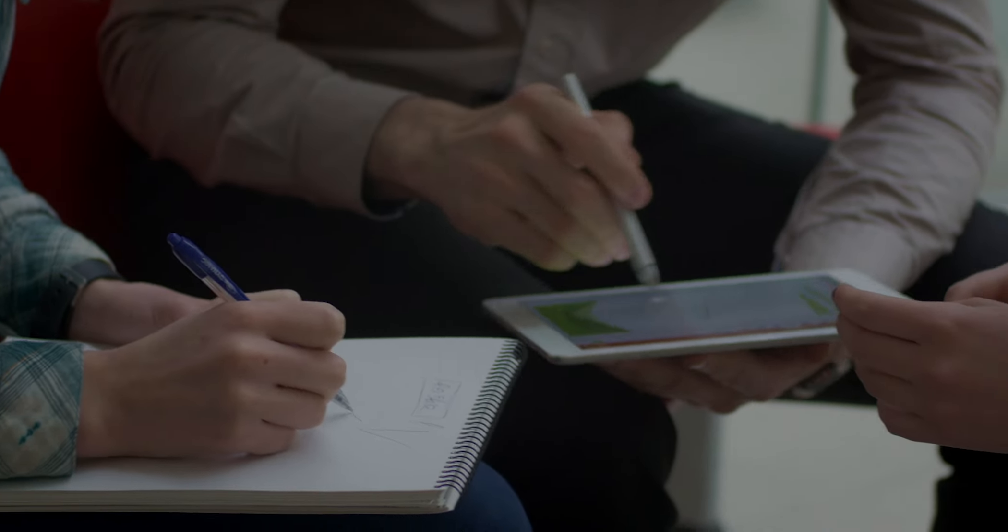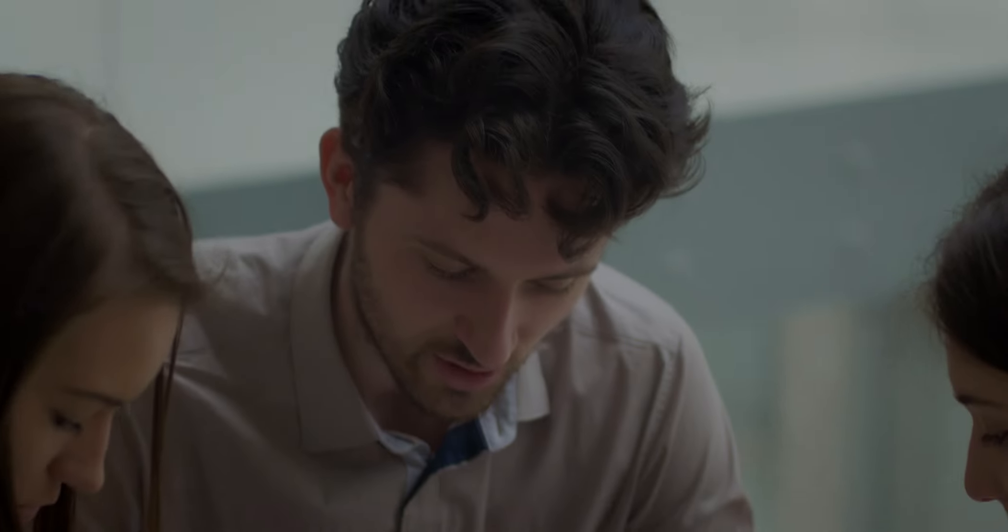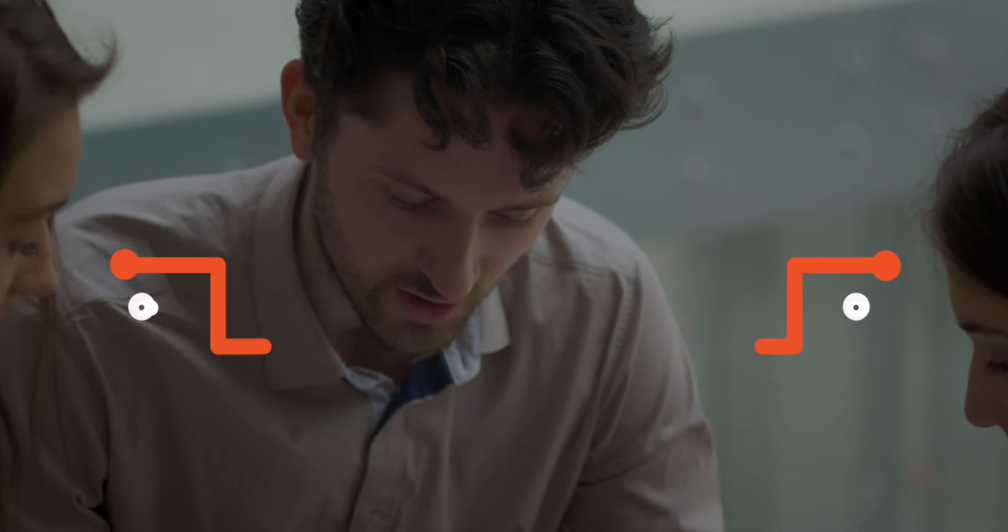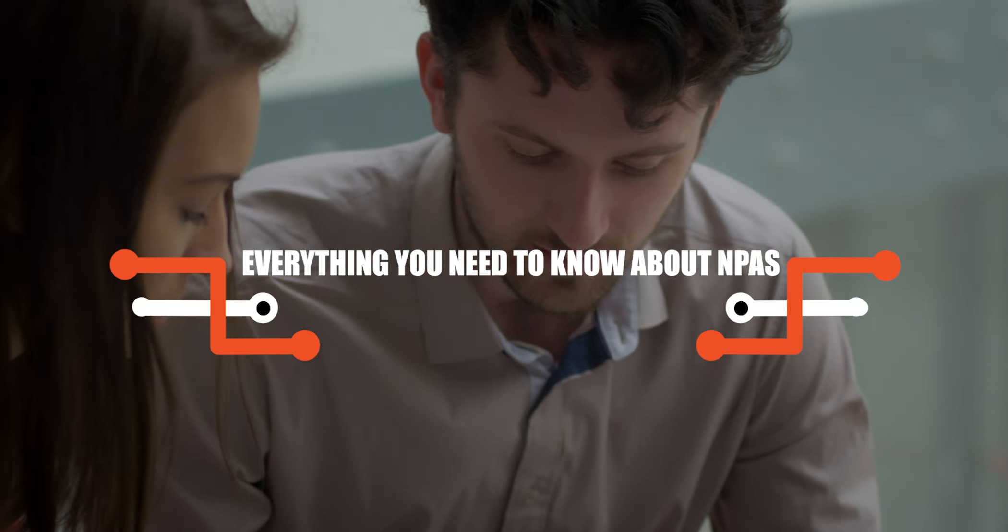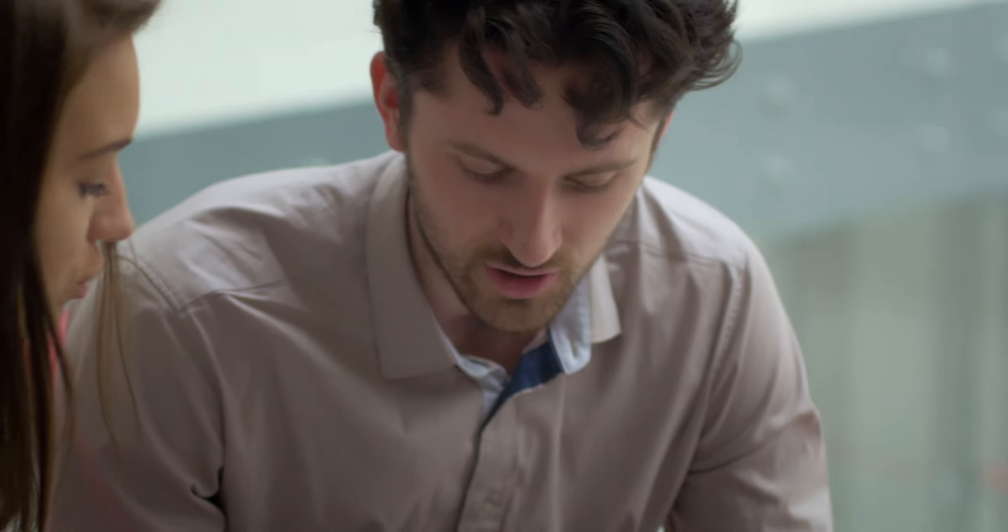Hello everyone! Today, we are going to talk about everything you need to know about NPAs.